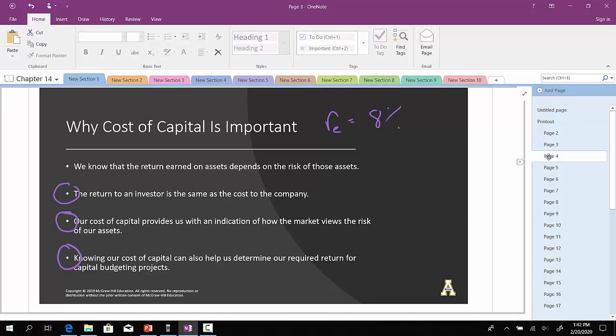The required rate of return is the same as the appropriate discount, and we use this to base the risk of the cash flows. We need to know the required return for an investment before we can actually go through and compute the NPV, and then ultimately make a decision using the NPV whether or not we should take on the investment.